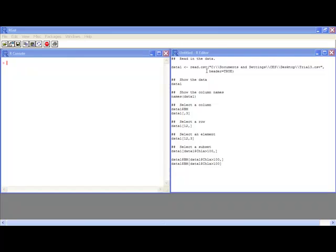Welcome to our video tutorial on working with data in R. In this tutorial you'll learn how to do basic subsetting of data and applying conditions to data to further subset your data.